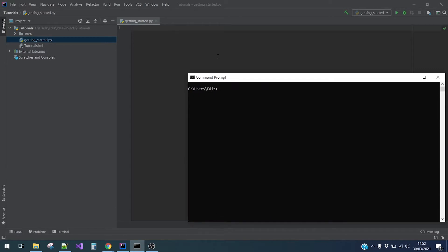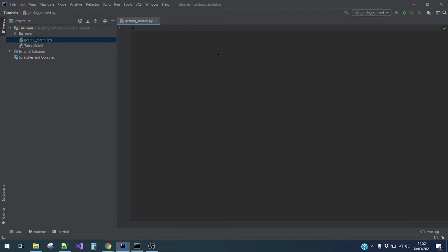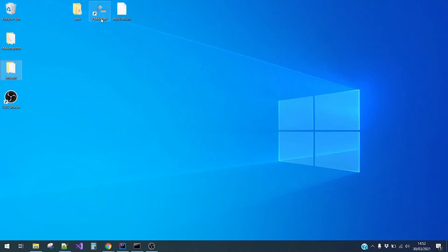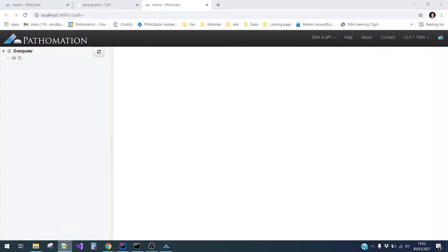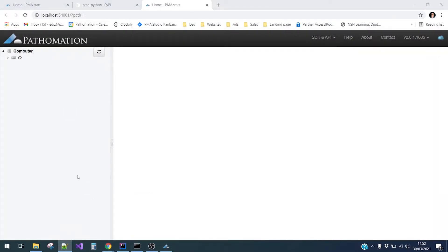Before we go further, it is important to mention that this is not a standalone SDK. So this means that you will need to run PMA start first in order for the SDK to work. If you have not installed PMA start already, you can find the link in the description of this video.